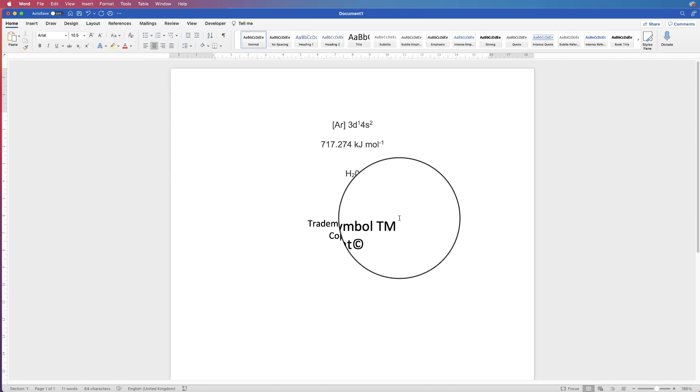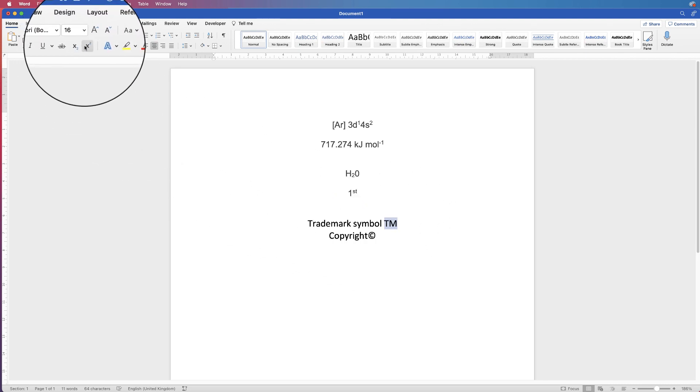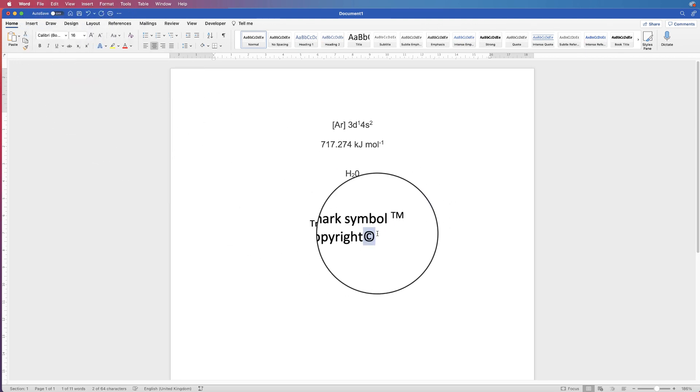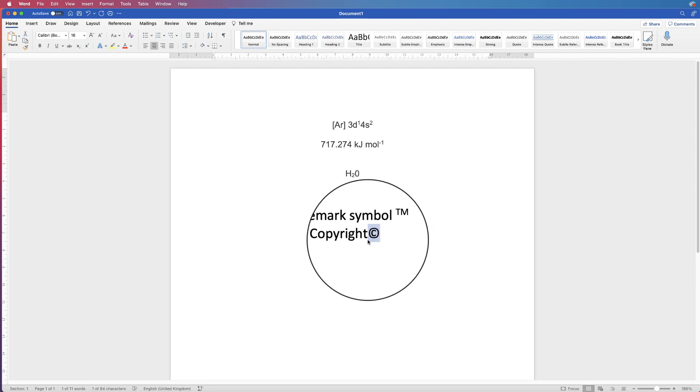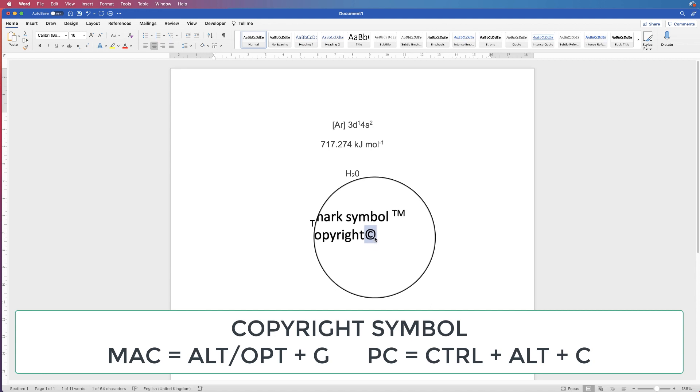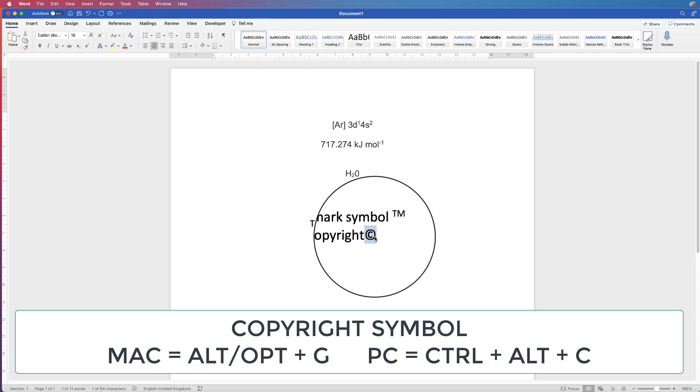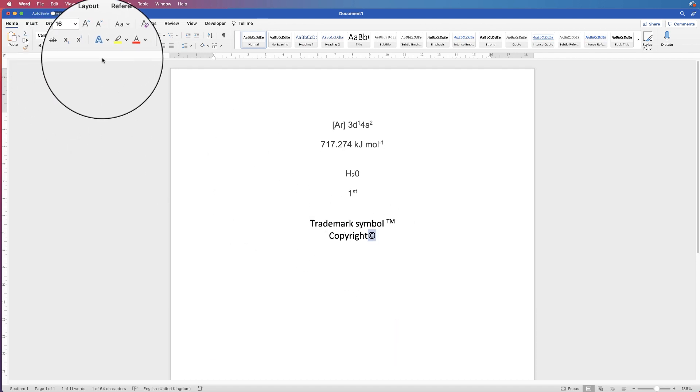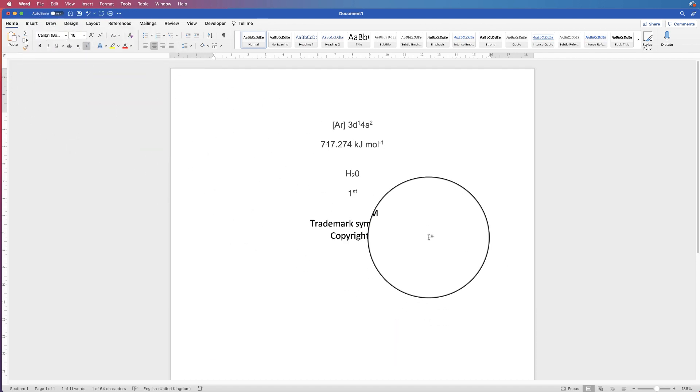Other ways we can commonly use these are with trademark symbols. For those who want to know how to create this sign, on a Mac it's Option and G on your keyboard, and if you're on a PC, it's Control-Alt-C. Once again, just click on the superscript icon.